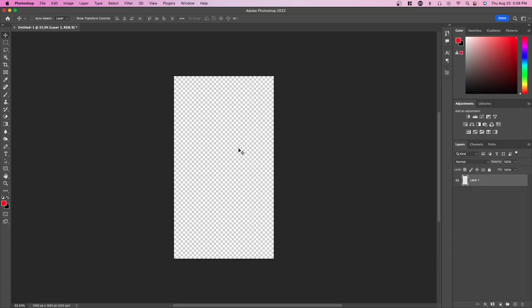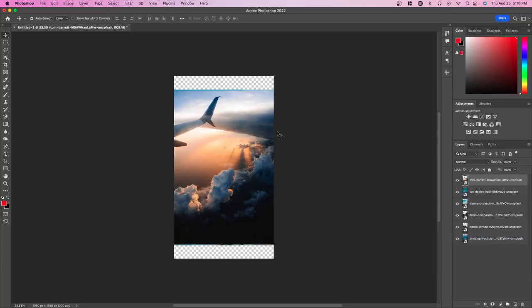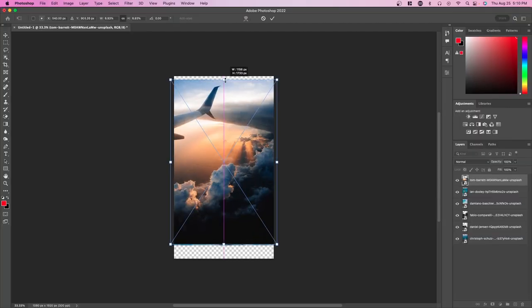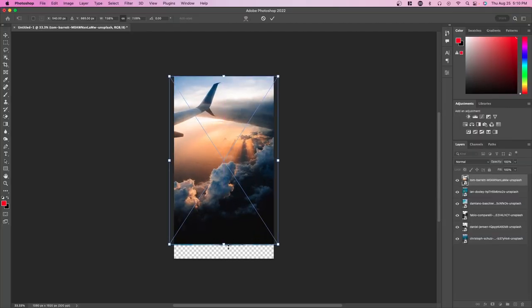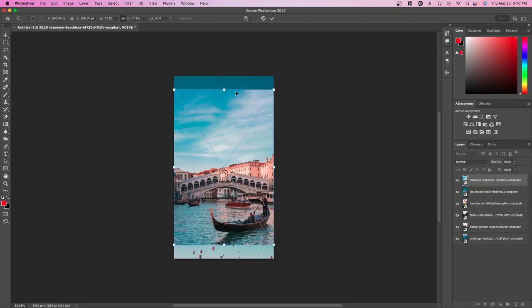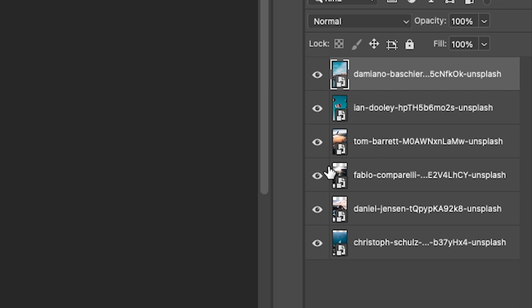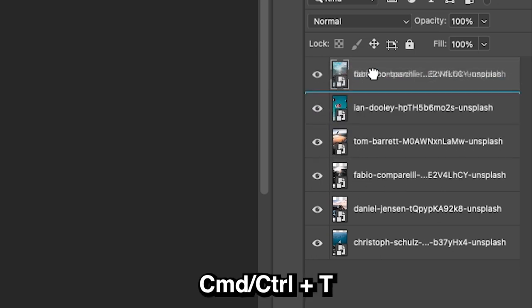In this project, I'm going to drag in my files. Next, press Command or Ctrl+T and resize the images so that they fit inside this canvas. Make sure the image you want to resize is at the top so that you can actually see it.